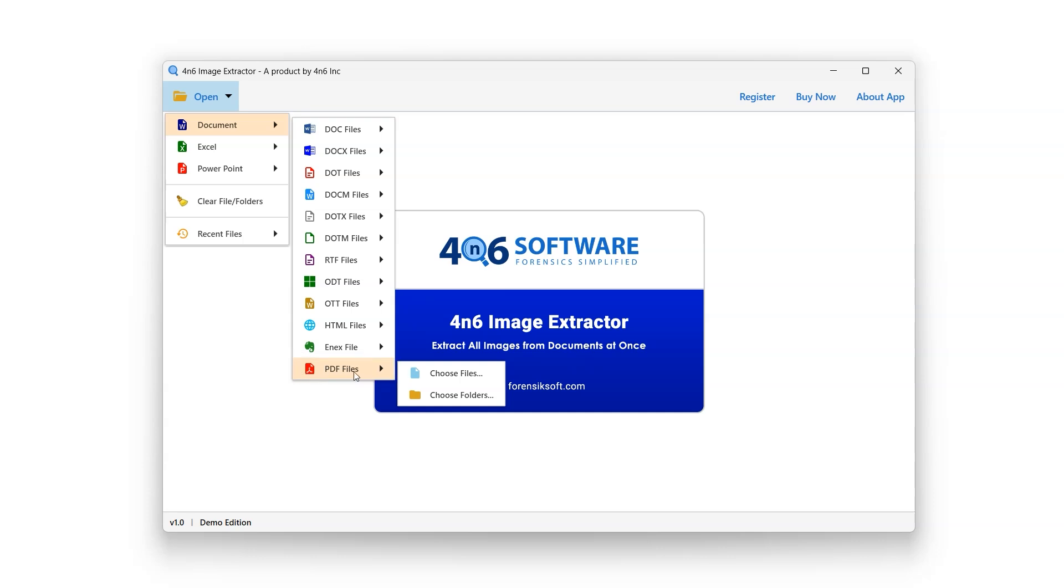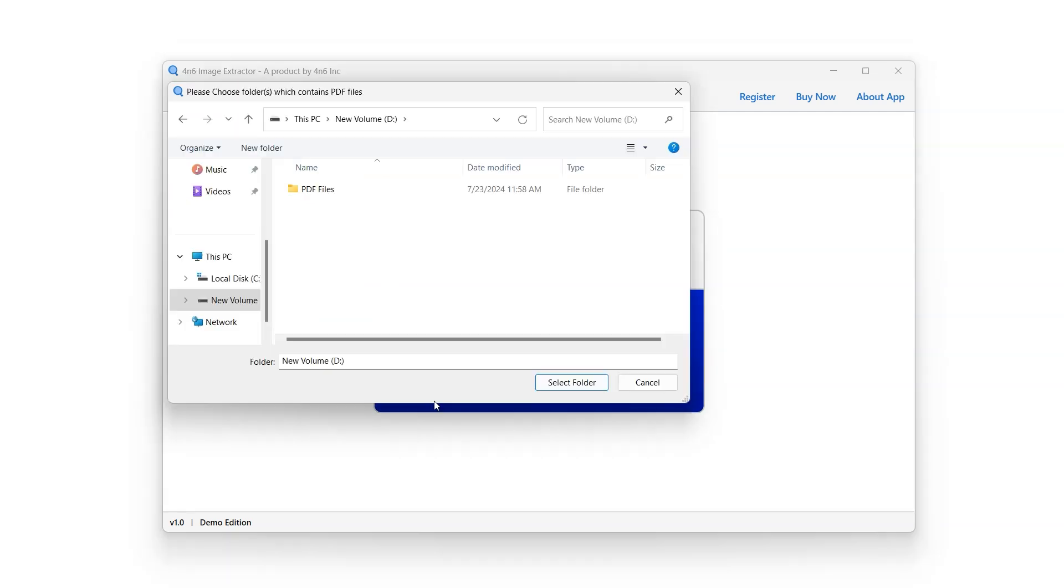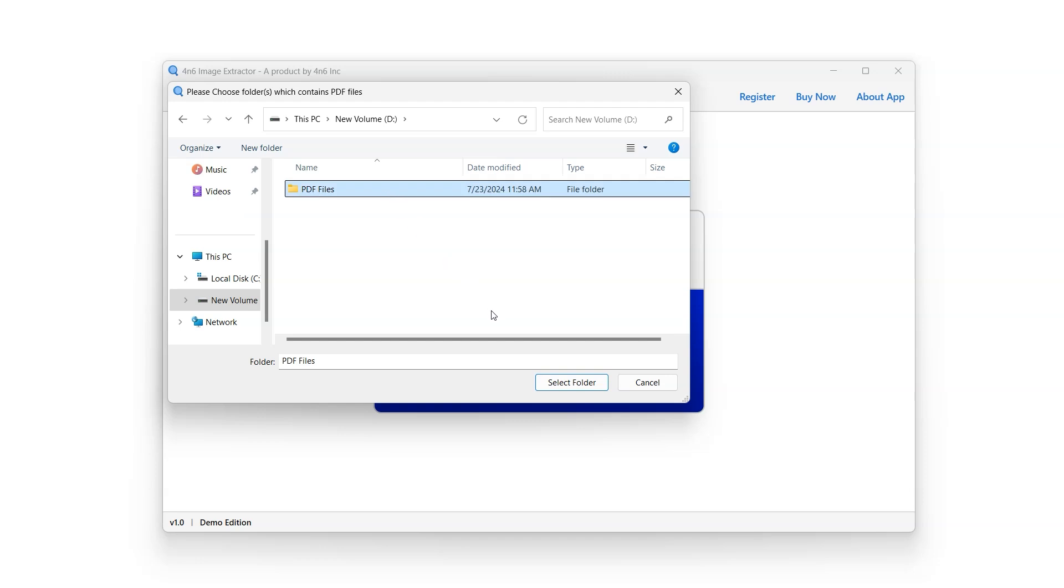It further enables the user to choose files or choose folders. Choose files option to select single or multiple files. Choose folders option to select the entire folder at once. Click on Choose Folder option and select the folder containing PDF files, and click on Select Folder button.